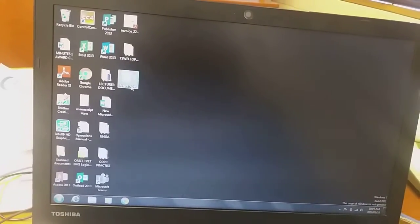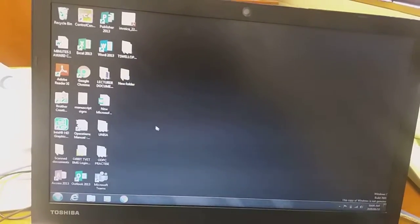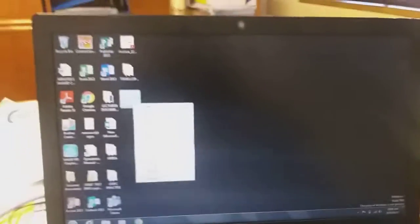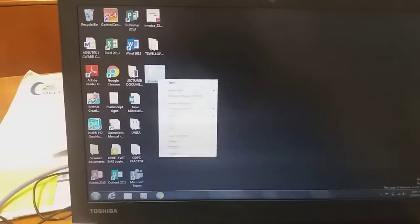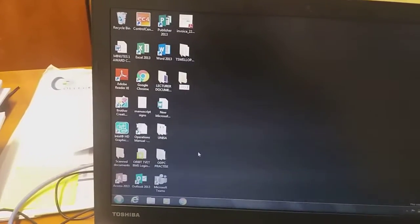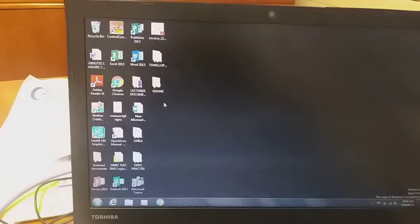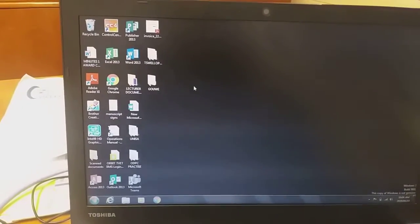Now we need to rename this folder that we just created. We left-click on it, then right-click and go to Rename. I am going to rename it using my surname, which is Hallway. Now I have a folder named Hallway on the desktop.